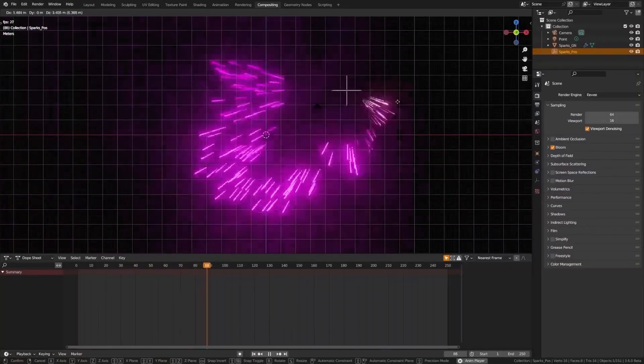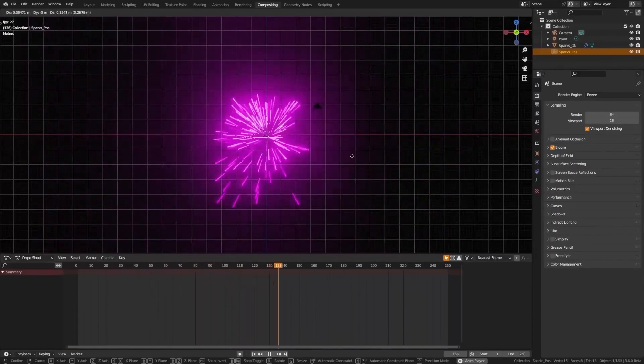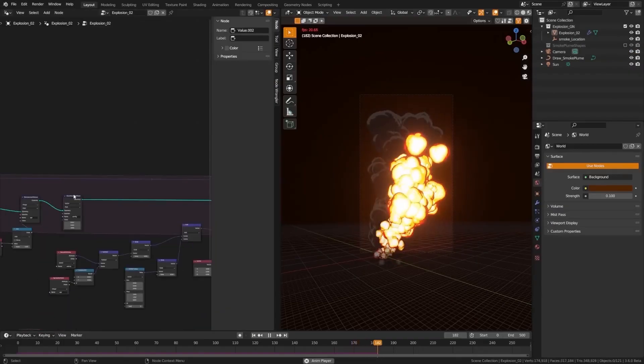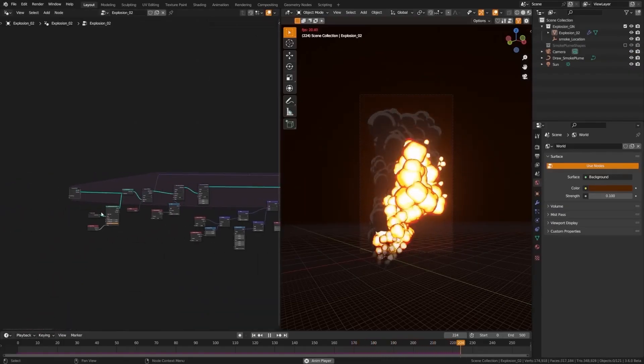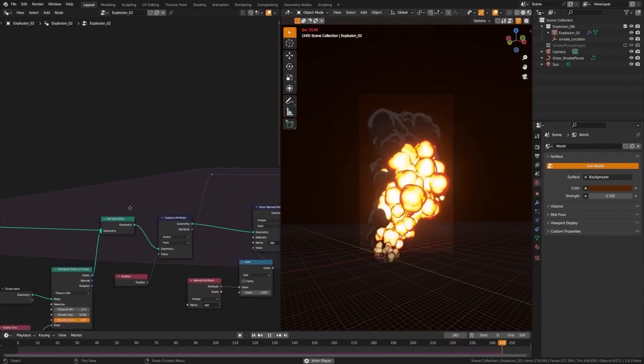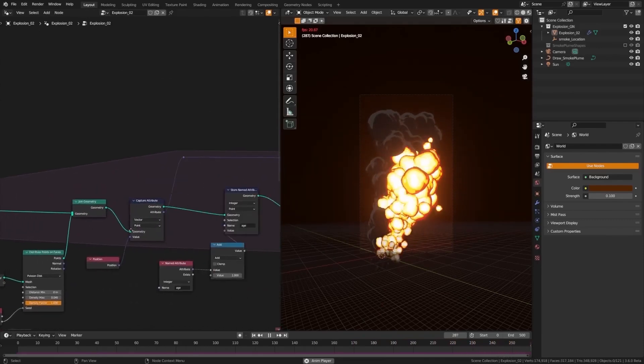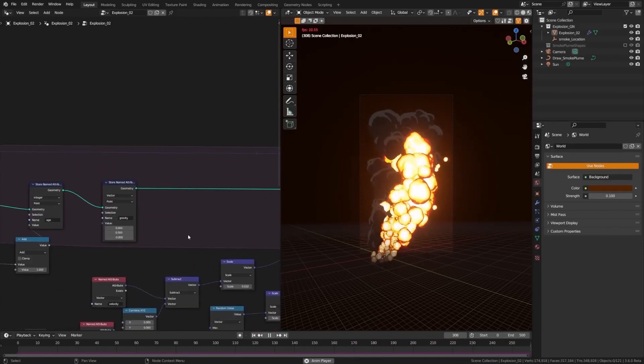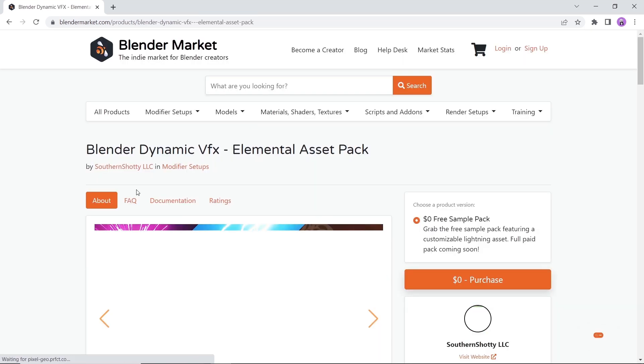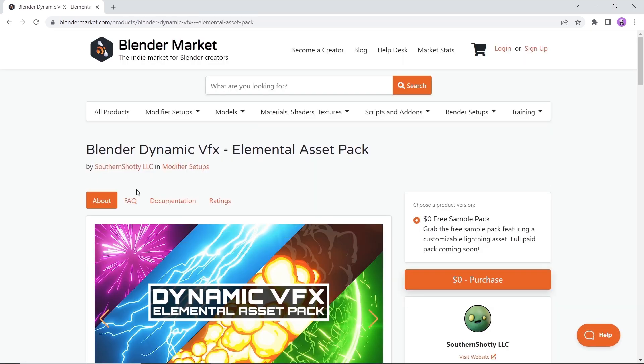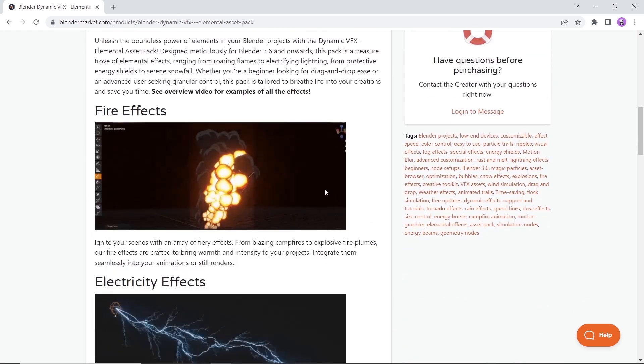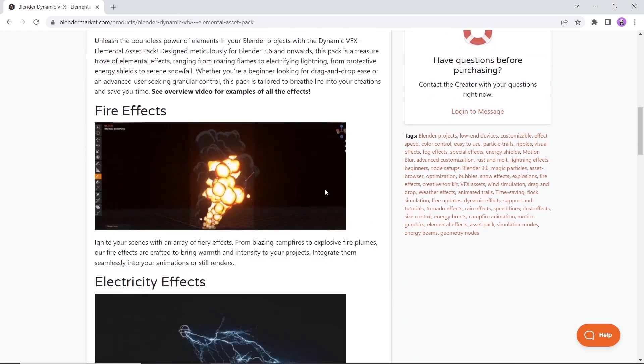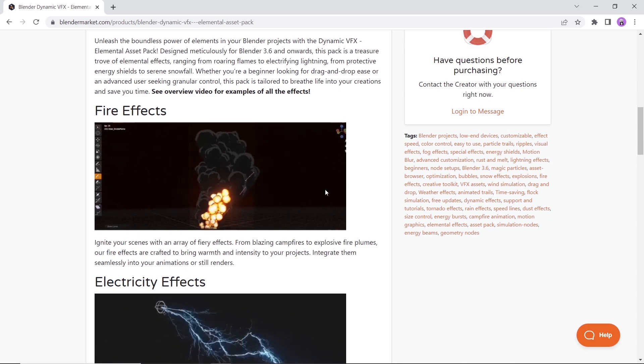The Dynamic VFX collection. Since Blender 3.6 released, this collection dropped by Southern Shotty, the same author of the slow motion add-on. This one is a free asset pack and more full paid assets are on the way if you like this stuff. This sample pack offers extensive customization options for each effect. You can tweak the color, size, speed, and noise patterns with many more attributes to make this your own.